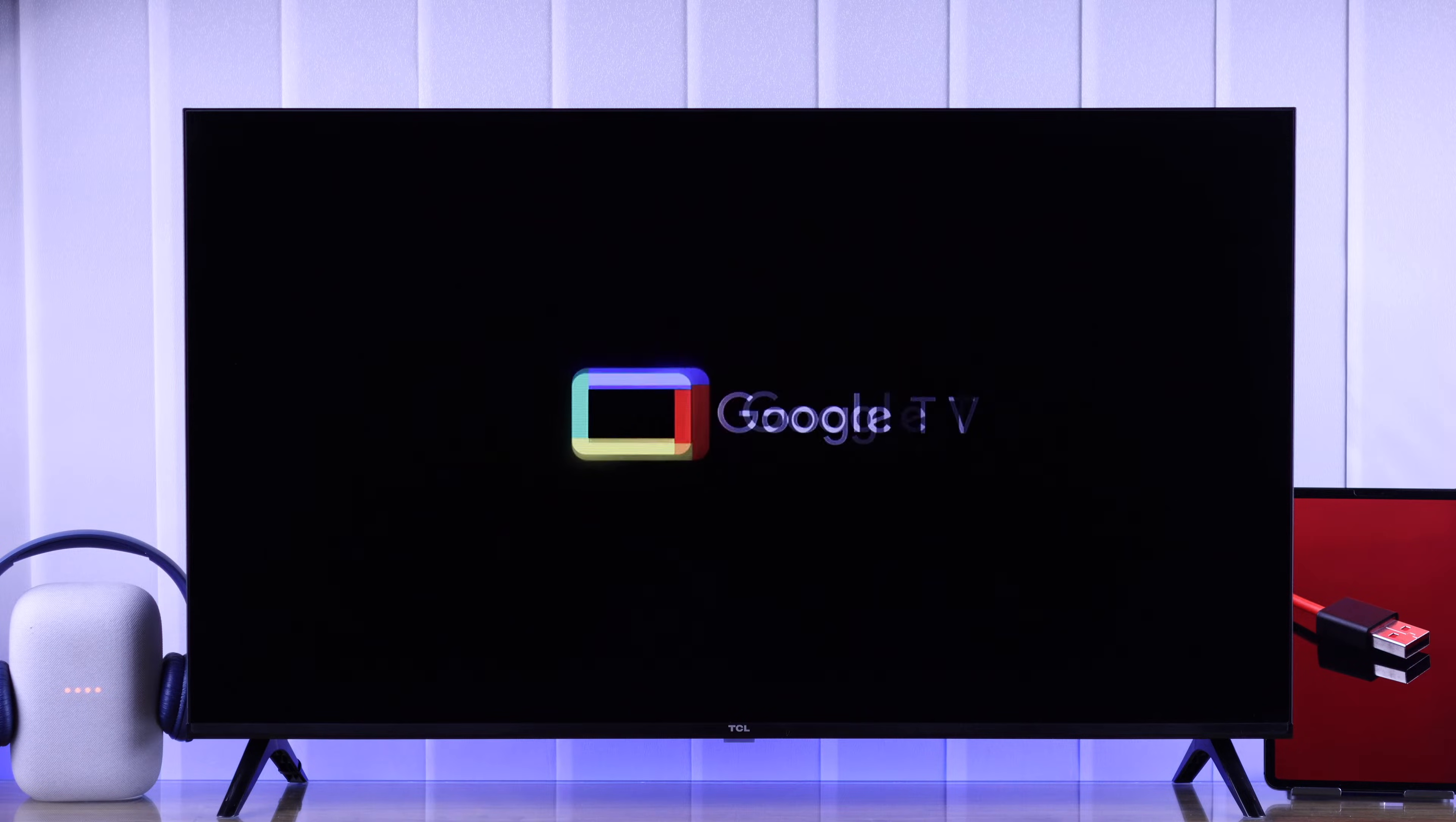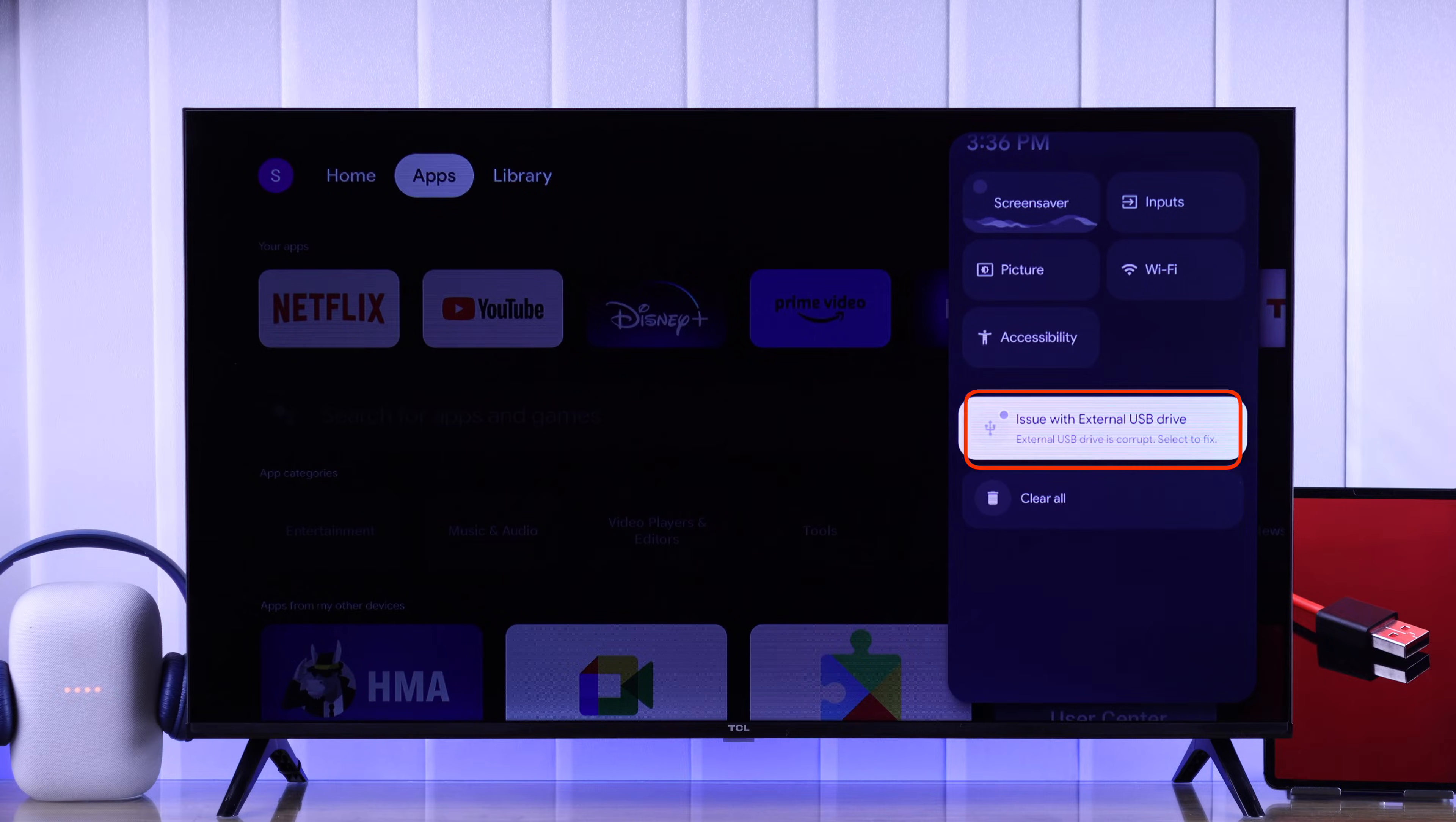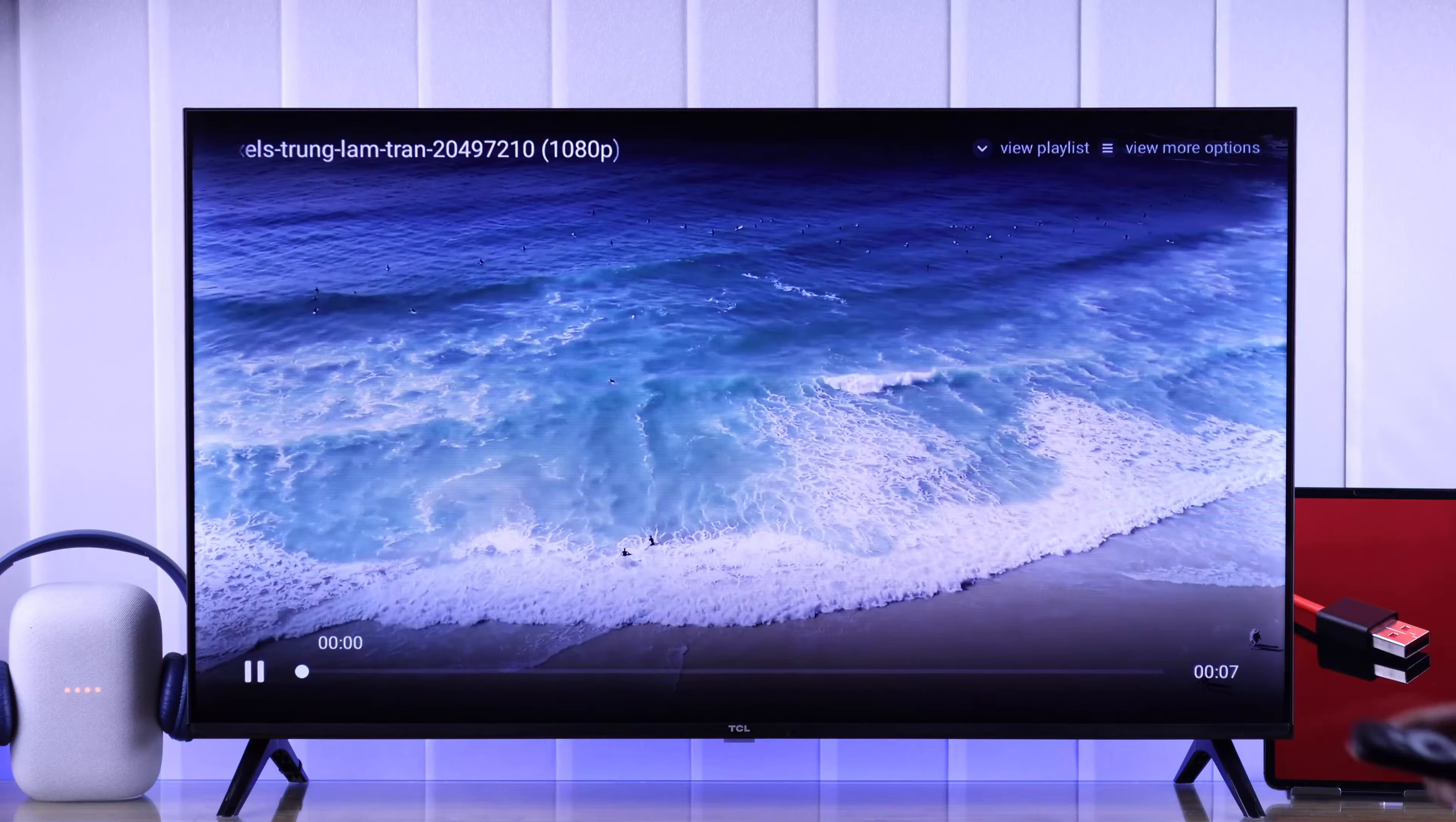If your TCL Google TV's USB port isn't working and you can't find your USB flash drive, hard disk, or SSD storage device anywhere, if it's unrecognized and shows an error saying issues with USB drive, or you can't browse the files stored in it, then in this guide I'll show you the simplest way to troubleshoot any USB issues on your TCL Smart TV.